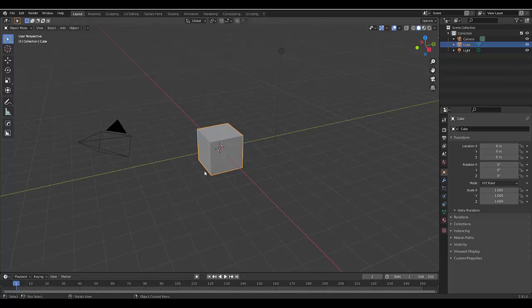Hi guys, in this short tutorial, I'm going to show you how to bevel faces, vertices, and edges.